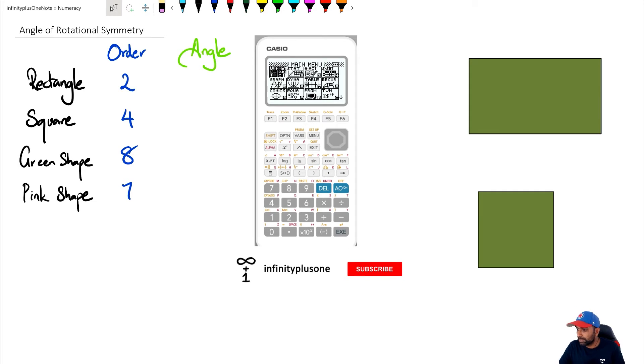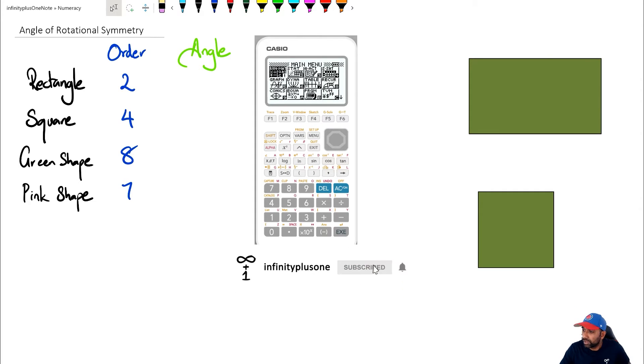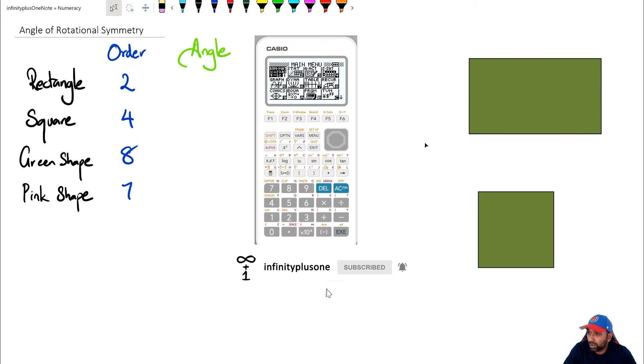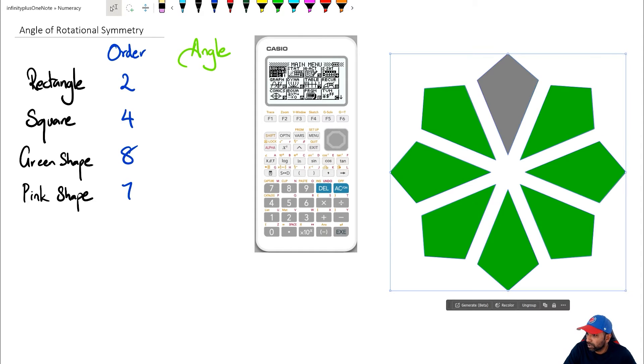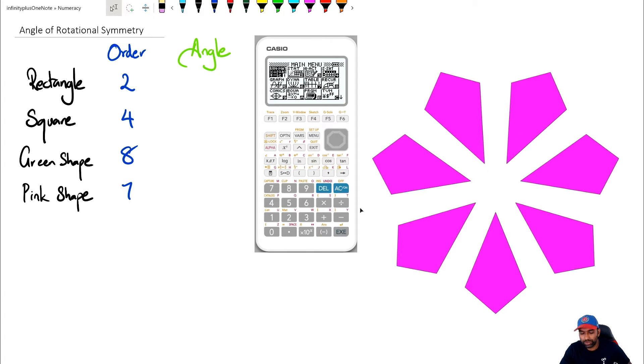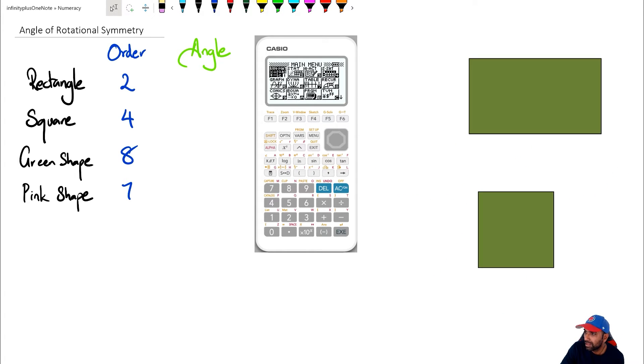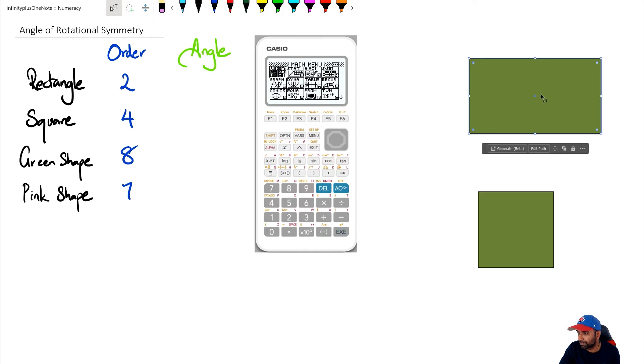So we're going to keep to the same four shapes as we did in the previous video. We've got our rectangle, our square, and I think we've got our little eight-sided kite shape and then a seven-sided pink shape as I call it. Let's get started with the rectangle first.